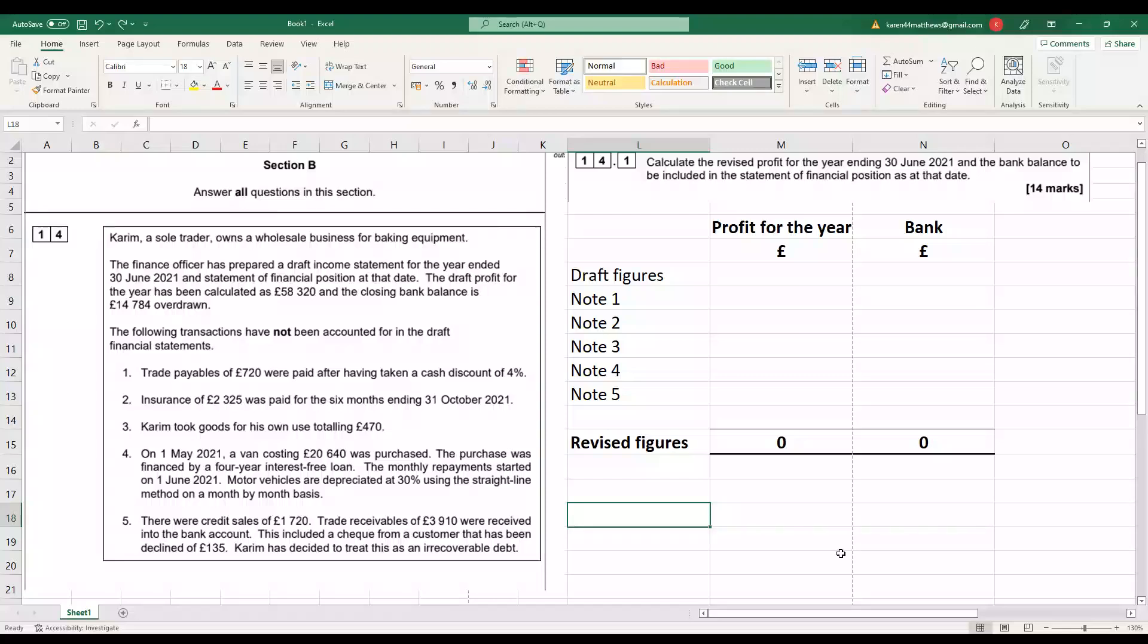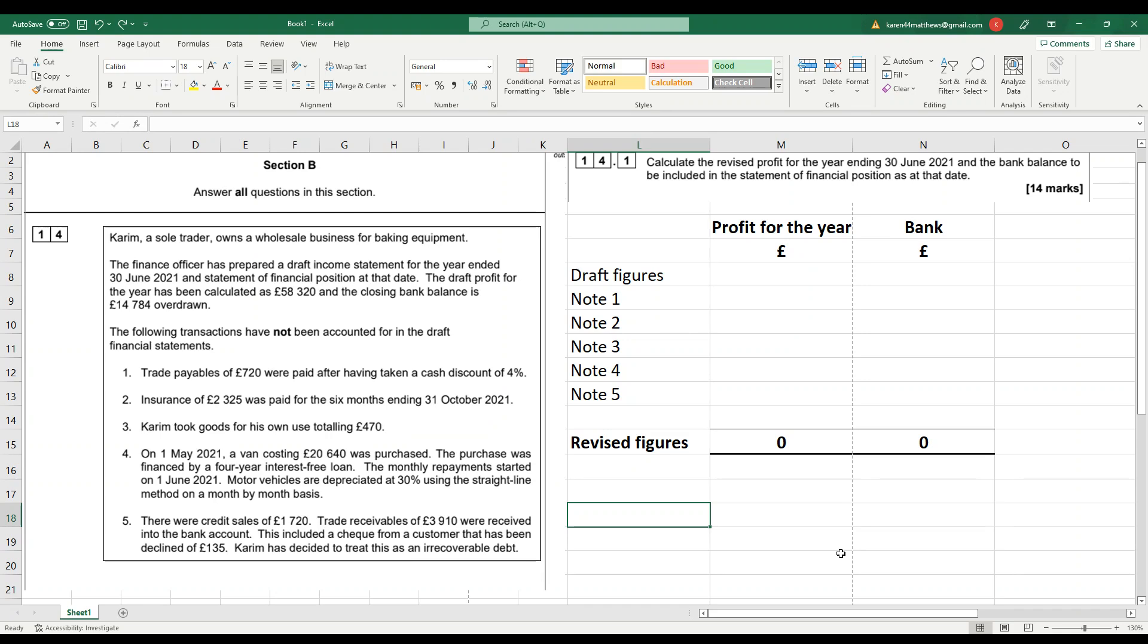I'm going to have a look at this Kareem question, which is a 20 mark question in section B. We're just going to go through the first part here, 14 marks to adjust profit for the year and bank. So we've got the question over here.